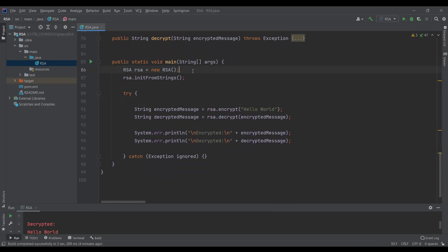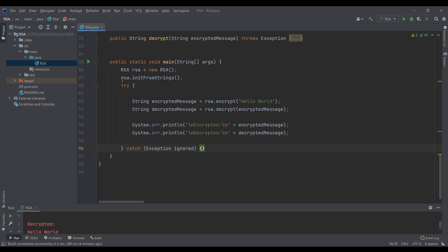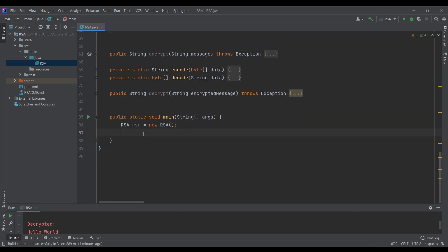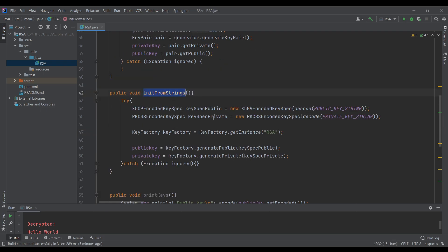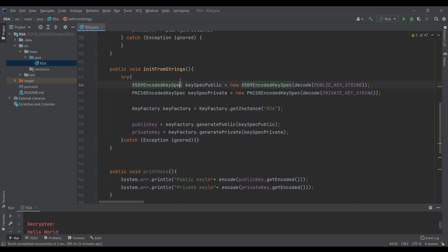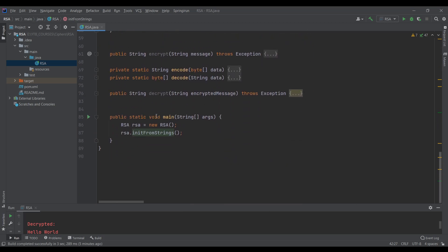Now let's go to our client. We don't need the RSA init anymore since we will use this client only to decrypt data. Let's call RSA.initFromStrings instead, and go into that method — since we only need to decrypt messages we don't need the X509 public key spec, only the private key part.